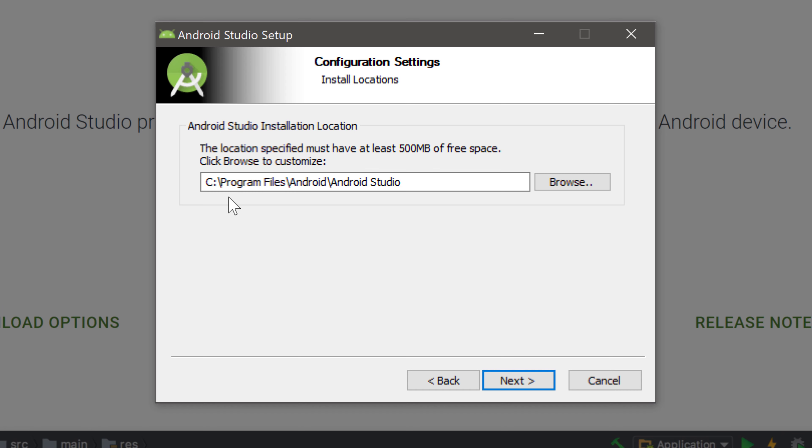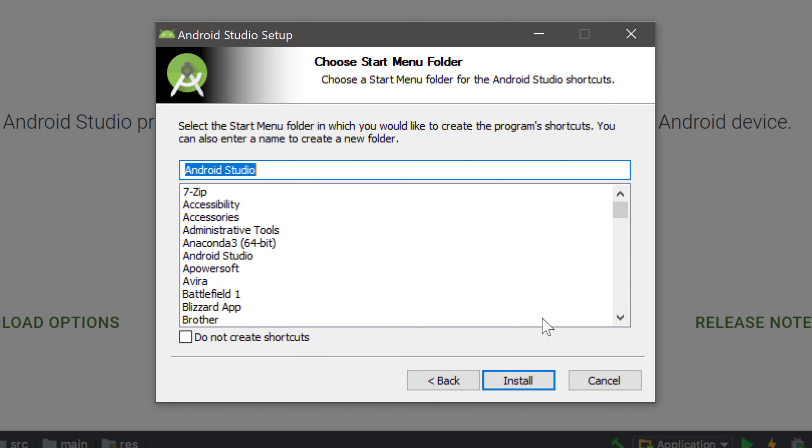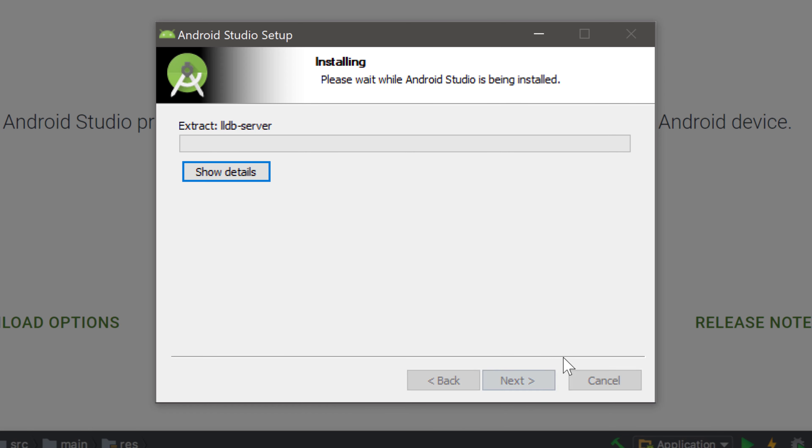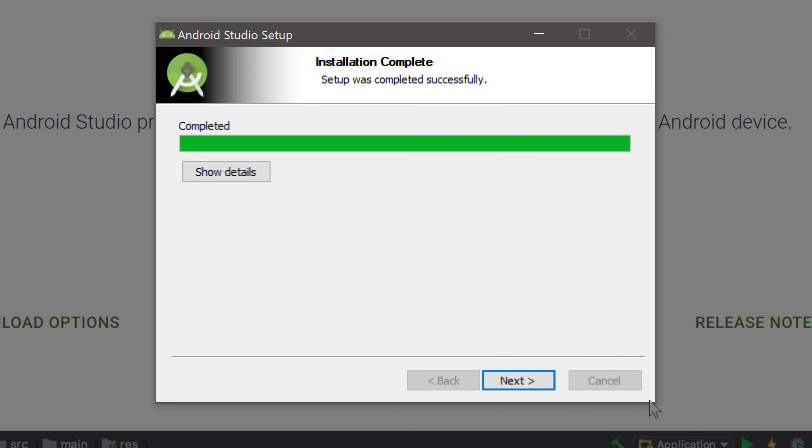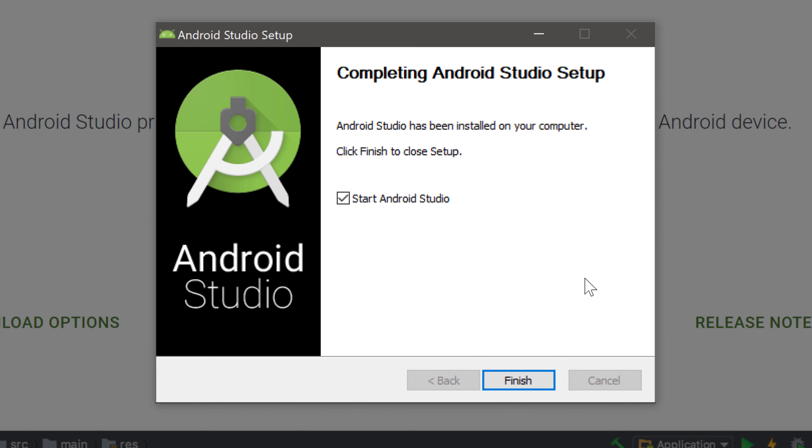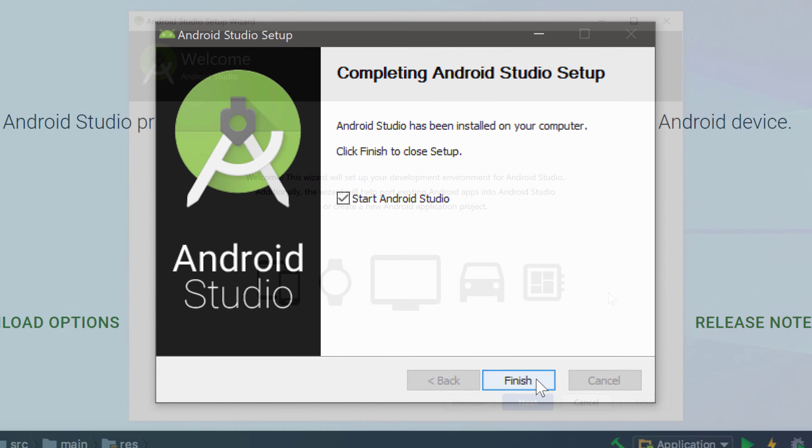Then choose a location where you want to install Android Studio. I'll leave it like that. Click on next and then you can just click on install. When the installation is complete then you simply click on next and make sure that you start Android Studio now and click on finish.